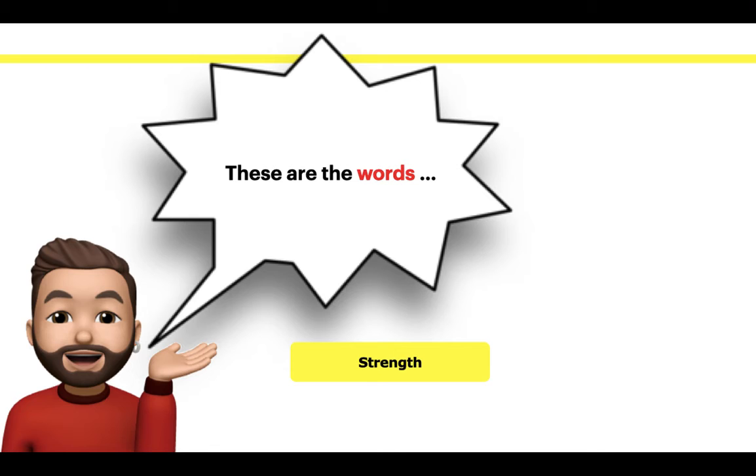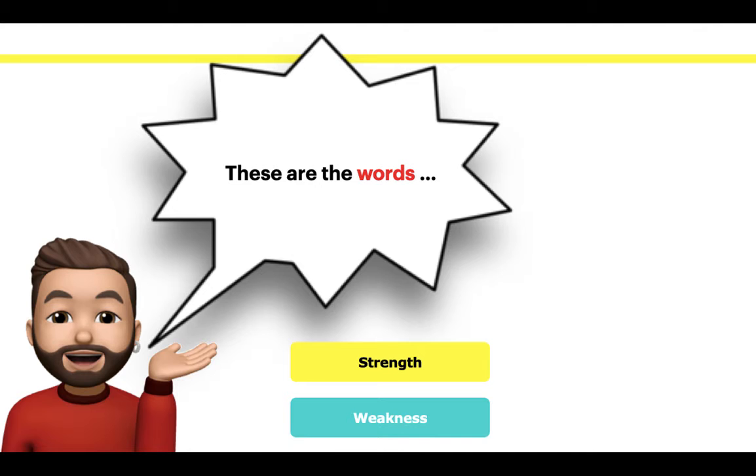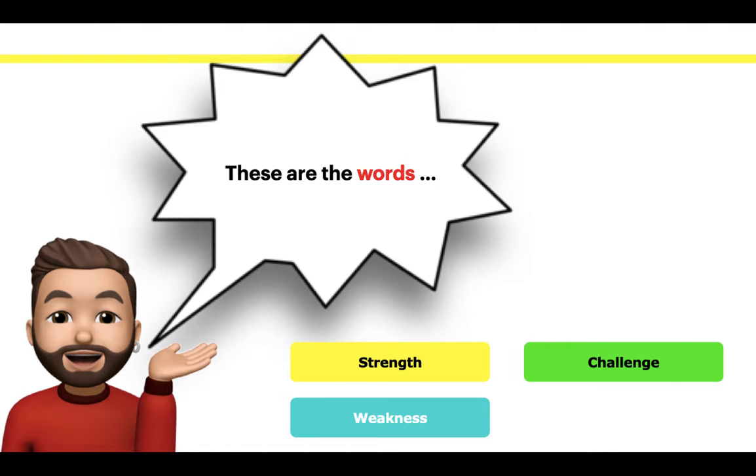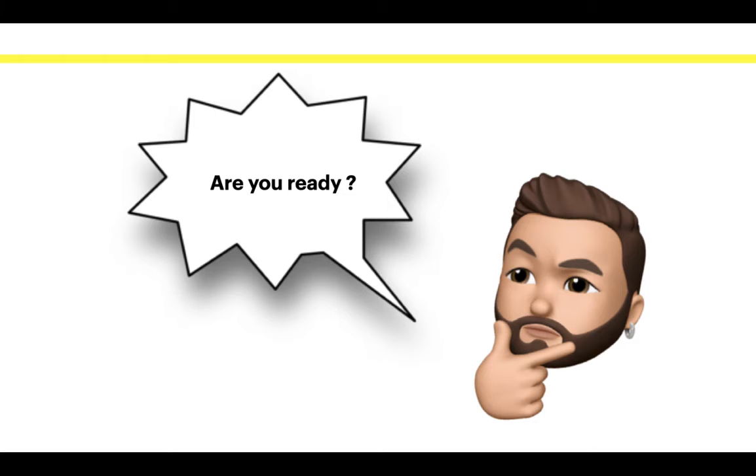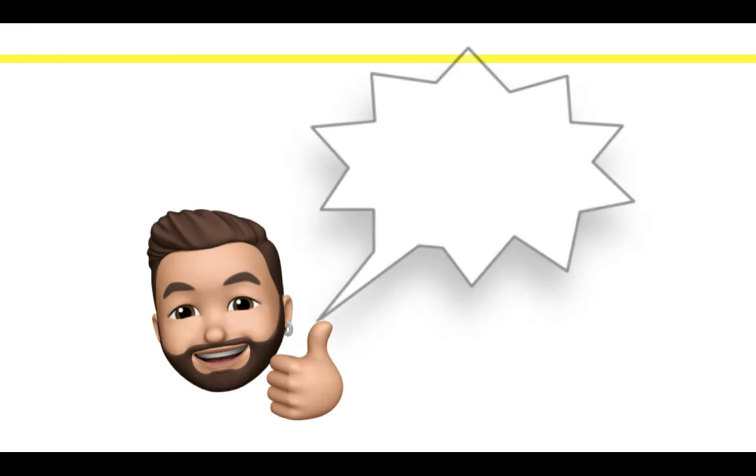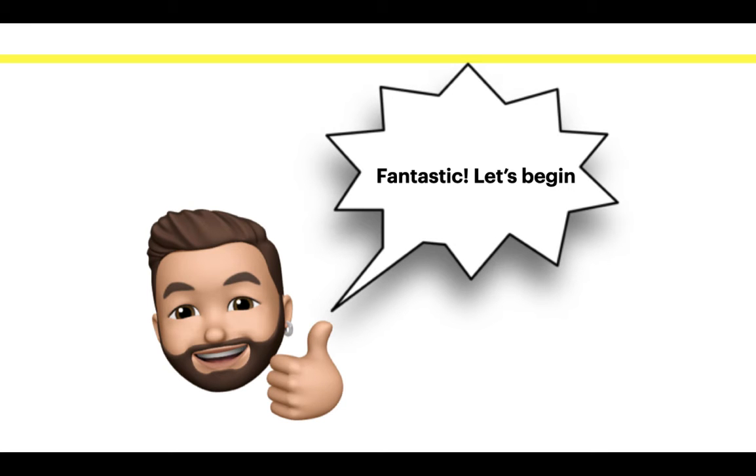These are the words: Strength, Weakness, Challenge, Diligent. Are you ready? Fantastic! Let's begin!